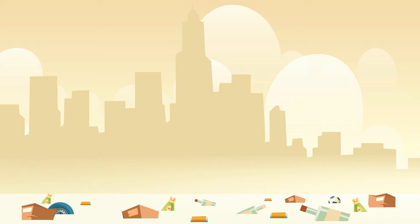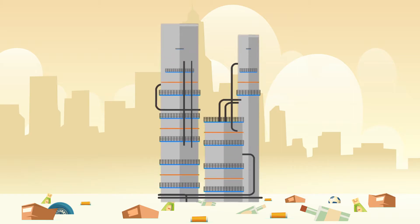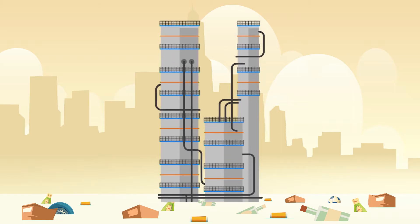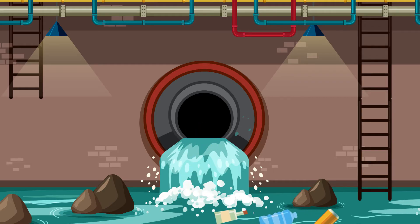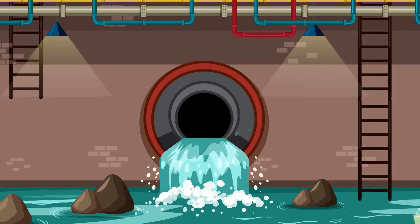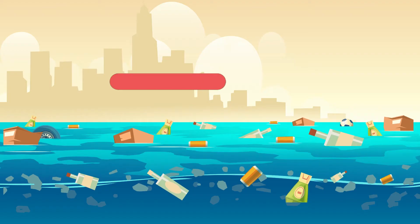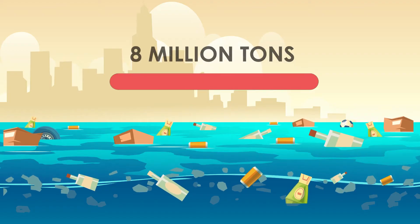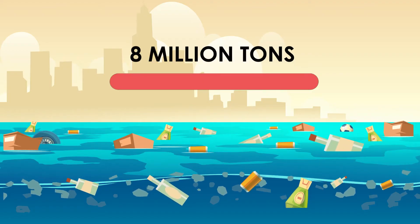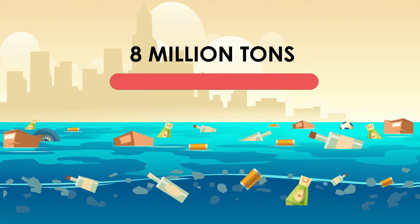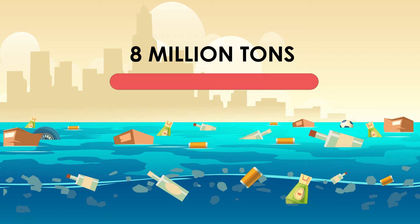The waste that we discard ends up in landfills to be dumped or waste-to-energy plants to be burned. A lot of lightweight plastic ends up in the drains or nearby water bodies, eventually carrying it out to sea. Every year, around 8 million tons of plastic waste escapes into the oceans from coastal nations.